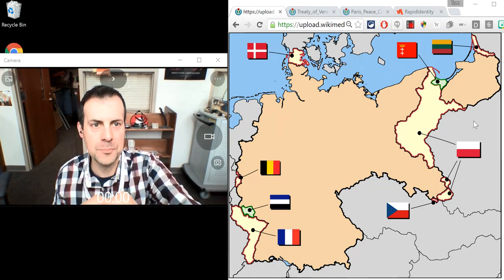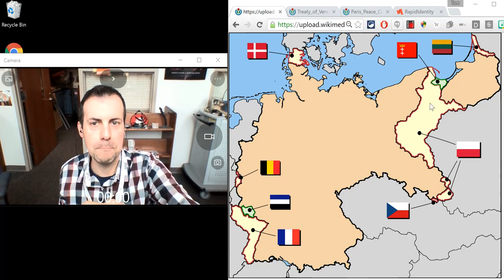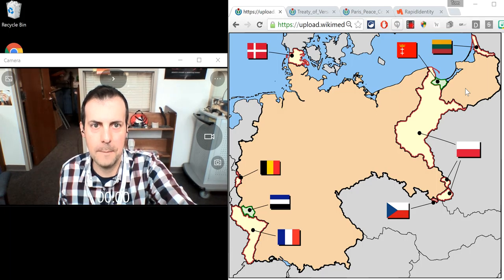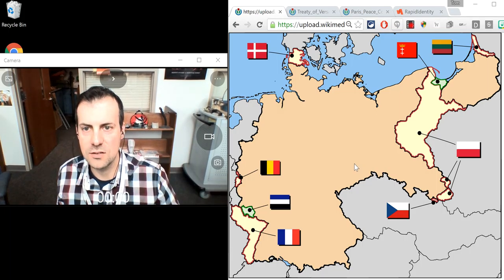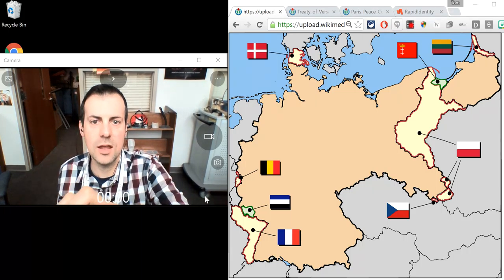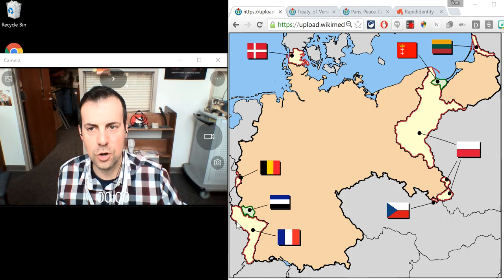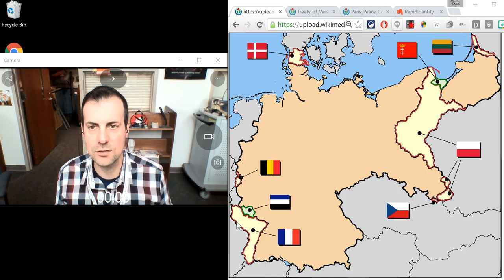Look at this. They're losing land. They're getting cut in half. You're getting Poland there, so now they're getting cut — not quite in half, but they're getting cut up. And some land's going to the League of Nations, some land over here is going to France. So Germany loses territory as a result of World War I.